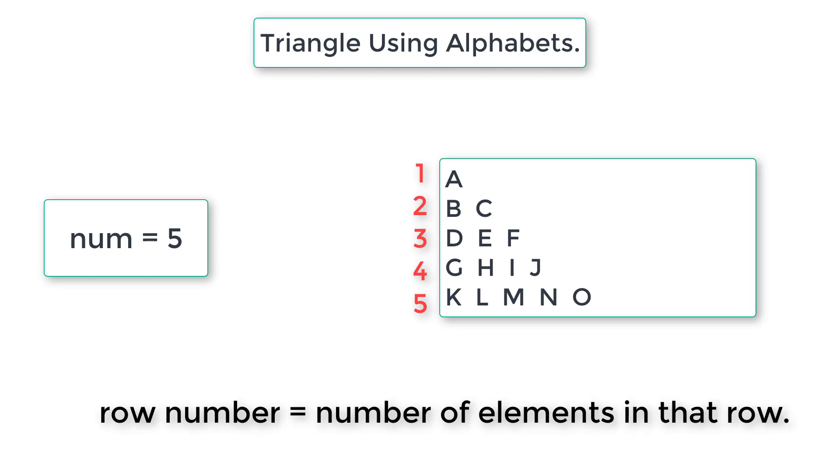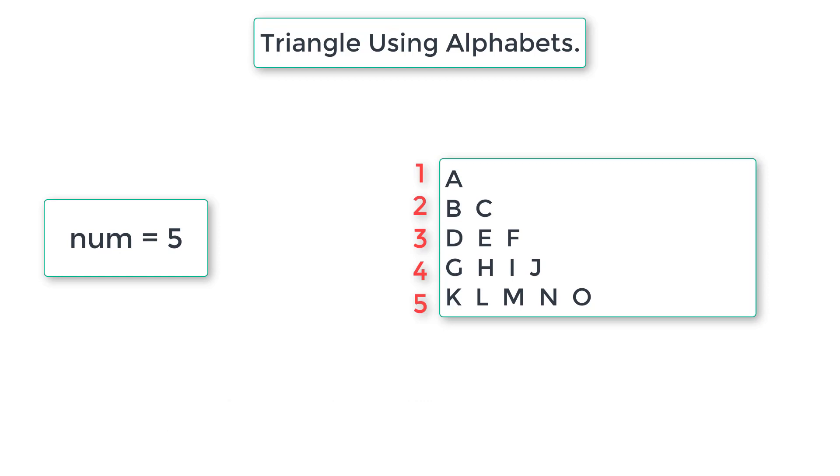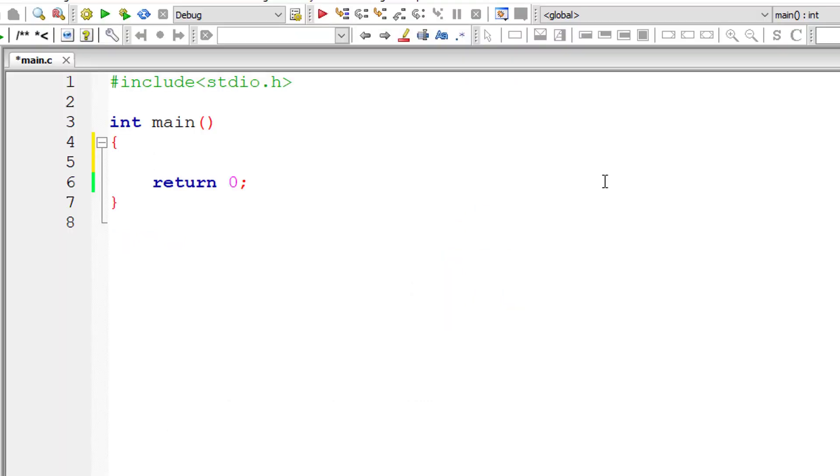So keep this logic in mind, we will be using this same logic in our nested for loop. Let's get started with our C program.